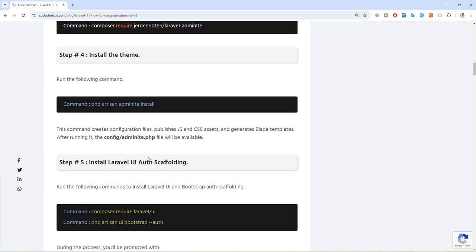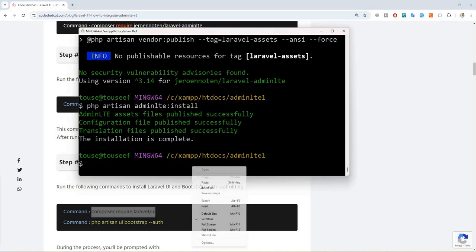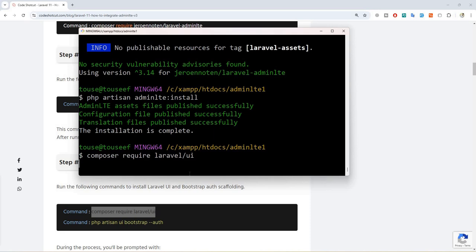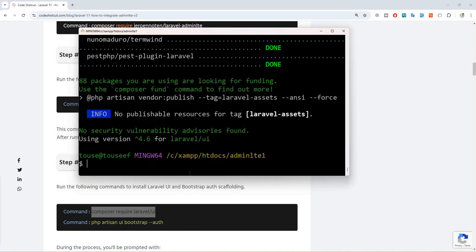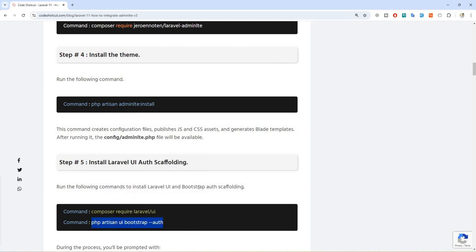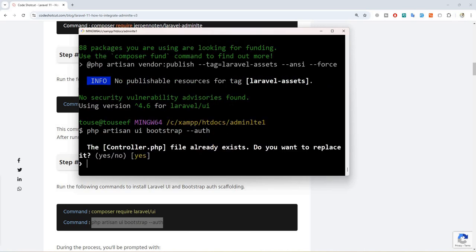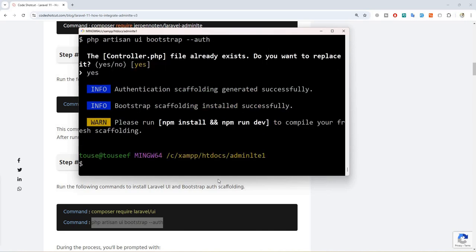Now step number five: install Laravel UI auth scaffolding. First we need to install Laravel UI, so let's copy this command, move to git bash, paste it, and hit enter. Now let's get the auth scaffolding — copy this command, paste it, and hit enter. It will prompt you asking if you want to replace the controller. In this case yes, so write yes.